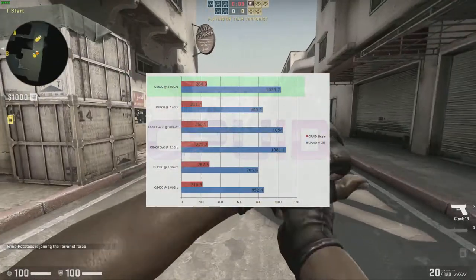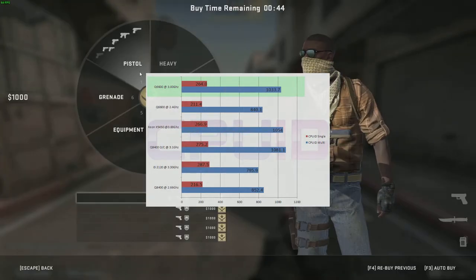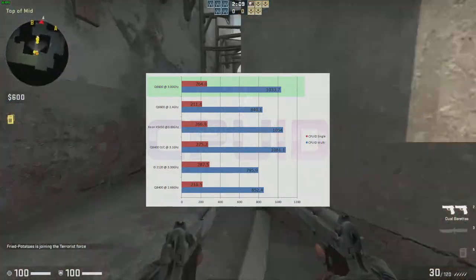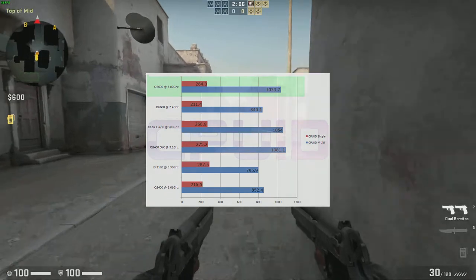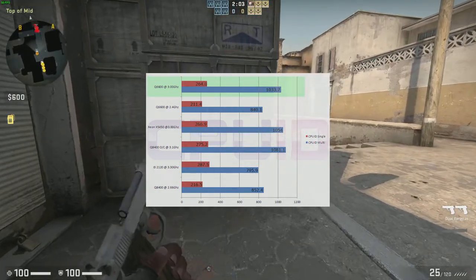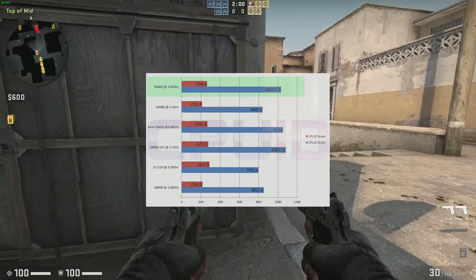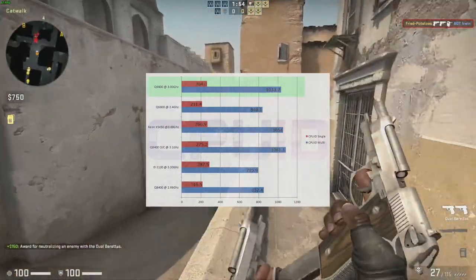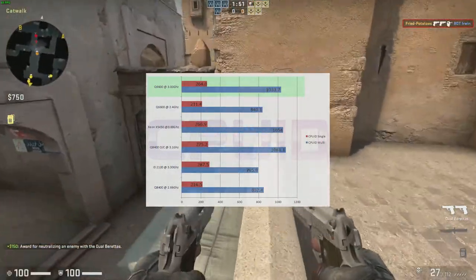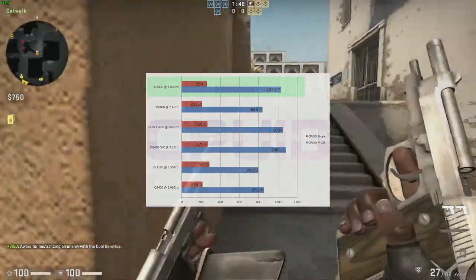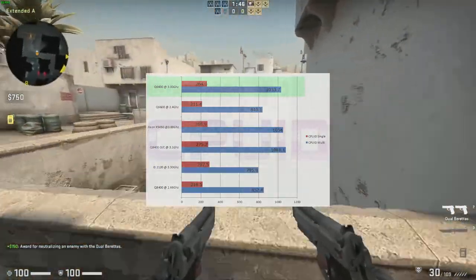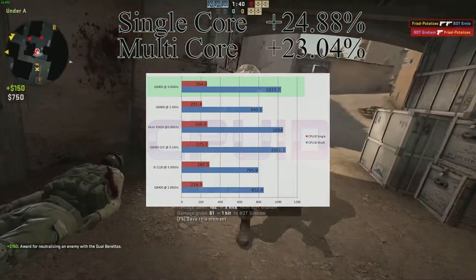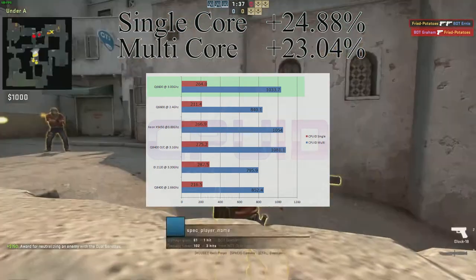On this channel we like to look at some synthetic benchmarks. Starting off with CPU-ID, the Q6600 with the B-cell mod at 3 GHz gave us a score of 264 for single core and 1033.7 for multi. The Q6600 at stock frequency at 2.4 GHz got 211.4 for single core and 840.1 for multi. Our single core speed improvement was 24.88% and our multi was 23.04%, which is quite a reasonable gain in performance.